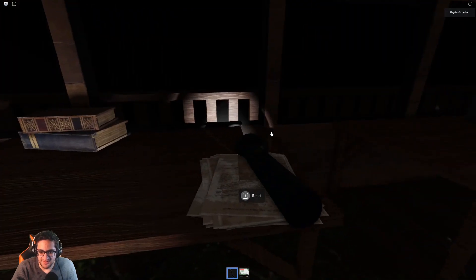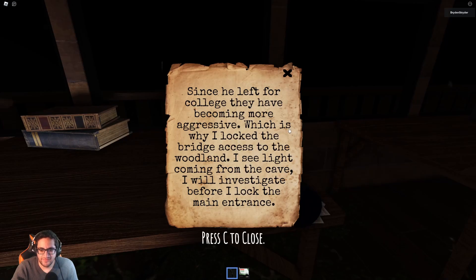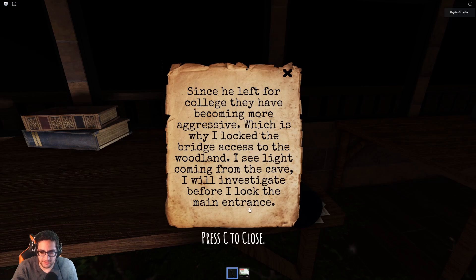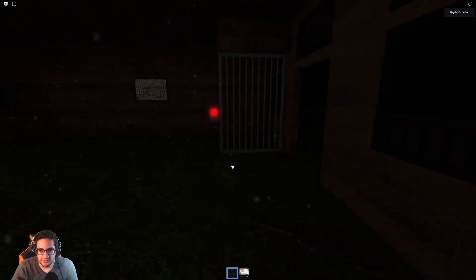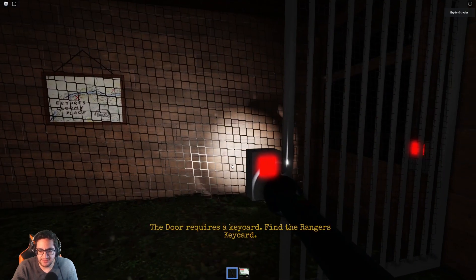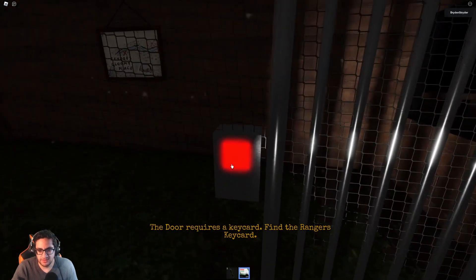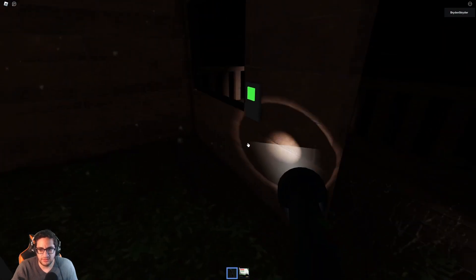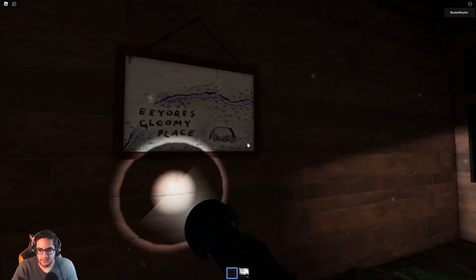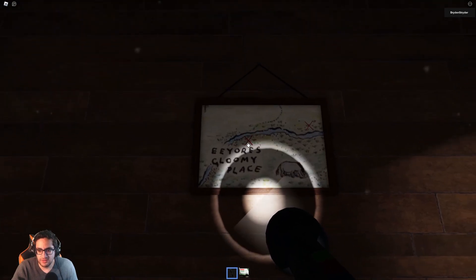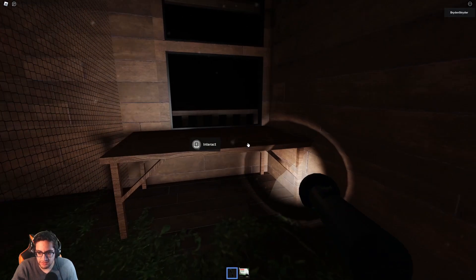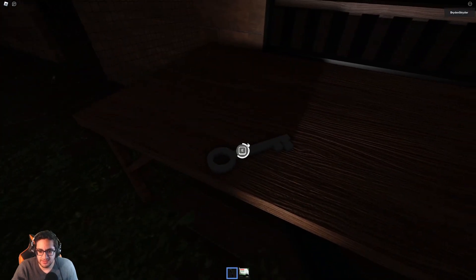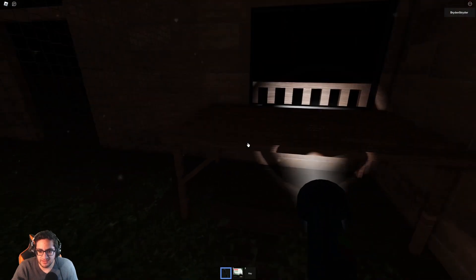What do these say? Since he left for college. They have becoming more aggressive. Which is why I locked the bridge access to the woodland. I see light coming from the cave. I will investigate before I lock the main entrance. Okay. Well. We went to the cave. We found his ID. So. The door requires a key. Find the ranger's keycard. Oh. That's what this is. I'm assuming. There you go. Eeyore's gloomy place is by the river. There's two X's marked off on either side of the river. There's a key. How does this key go to you? That's the question.